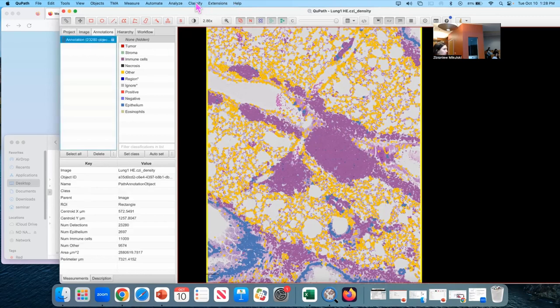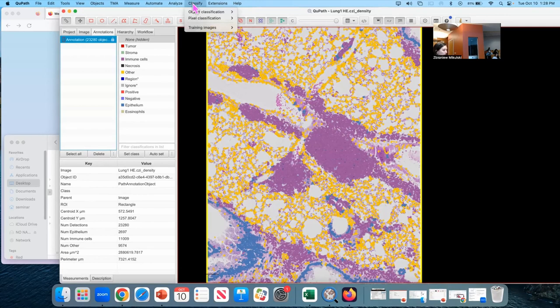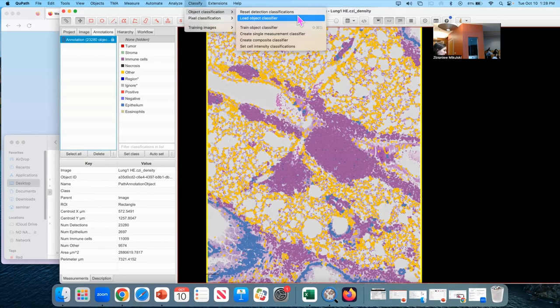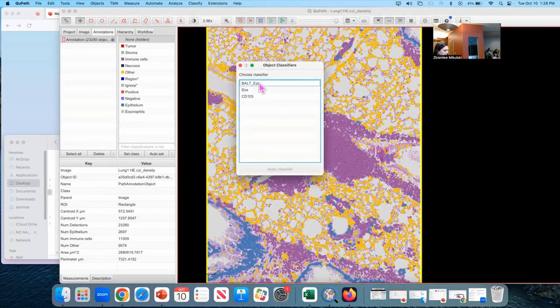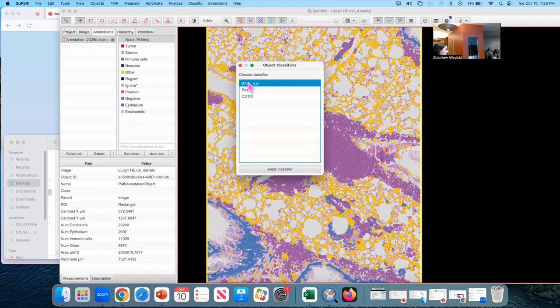I want to make use of the bolt classifier we made, but just to start fresh, make sure everything's consistent. I'm going to reload it and reapply it. So to do that, classify, object classification, load object classifier. So these are all the ones we've made so far in this project. I'm going to click on the bolt epithelium, apply classifier.